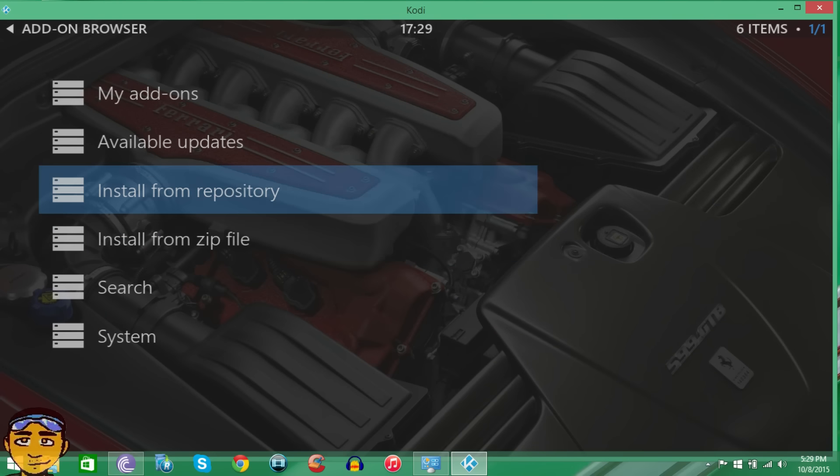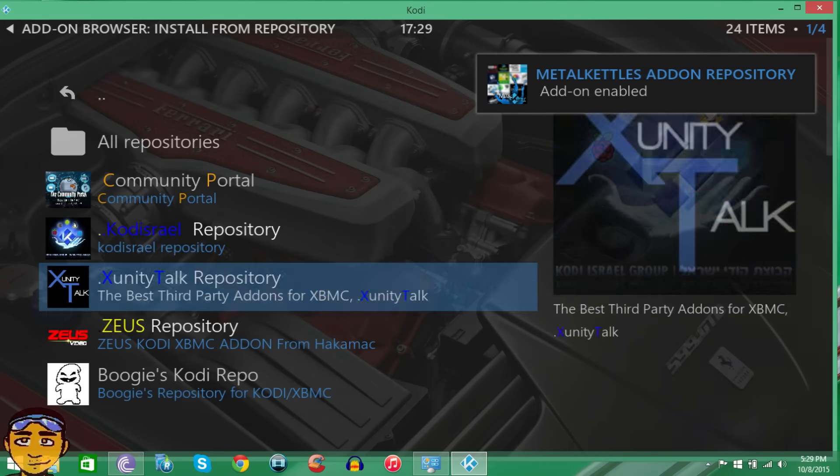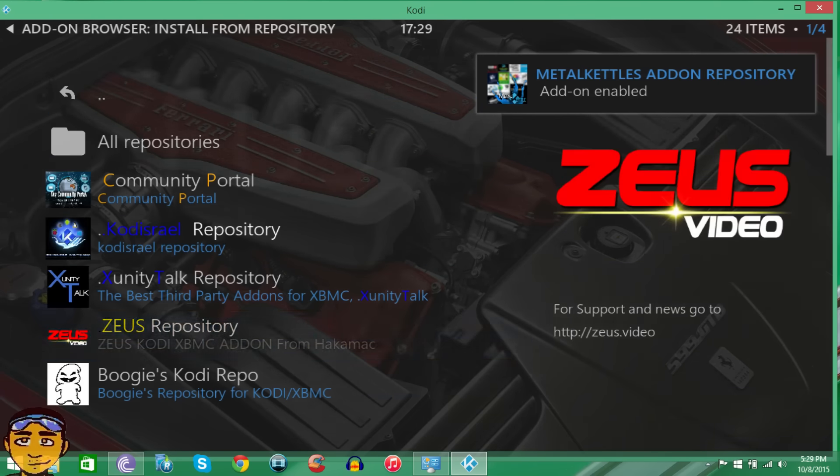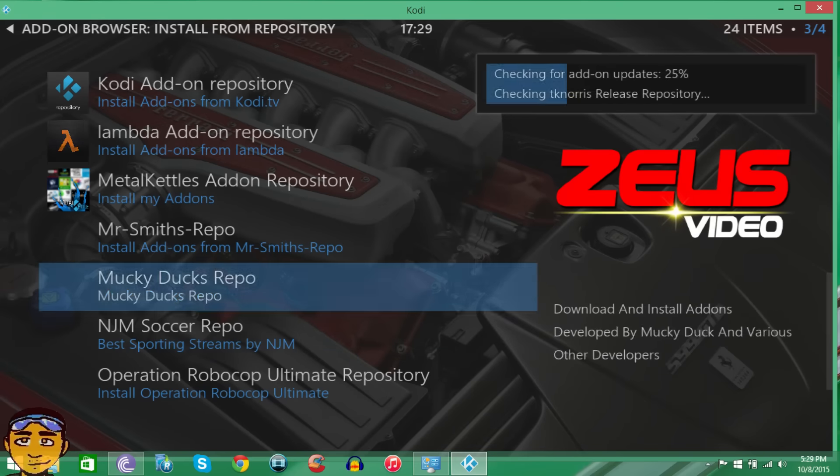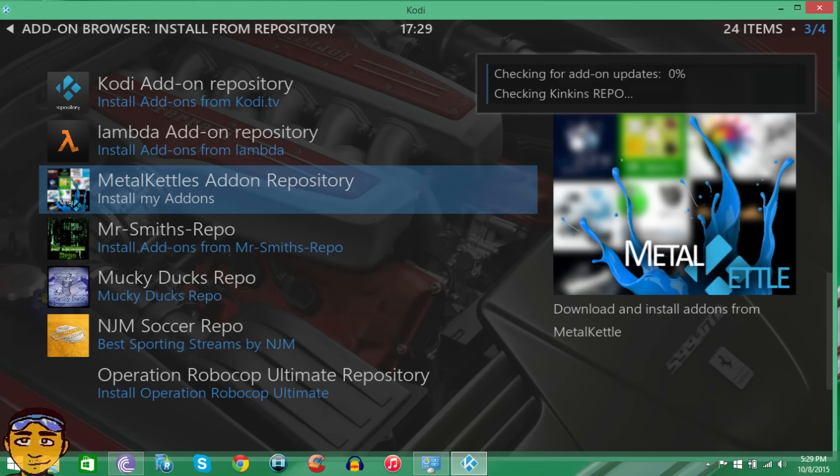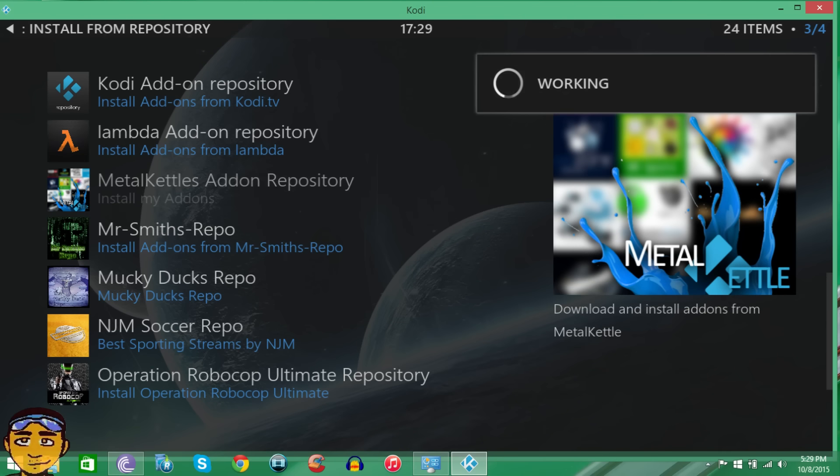And then it's going to install the repository for Metal Kettle. We can go down to Metal Kettle repository and just check it out. It's going to do some updating in the background if you have other repositories already installed or add-ons installed. Once that's done you want to go into Metal Kettle repository and then we could check out to see what all add-ons it has.